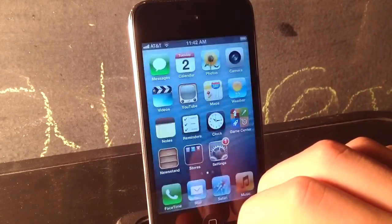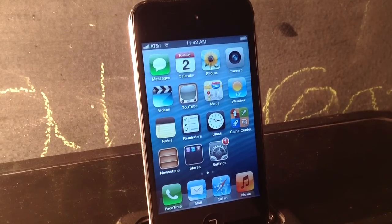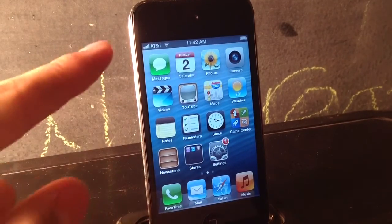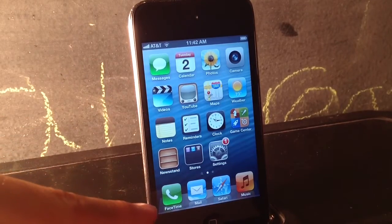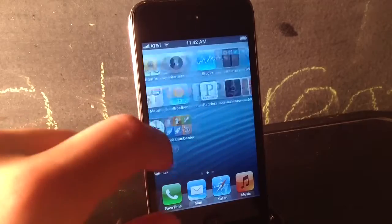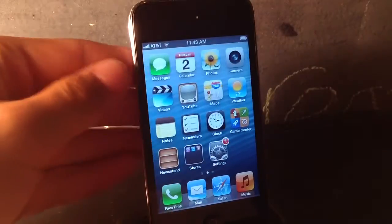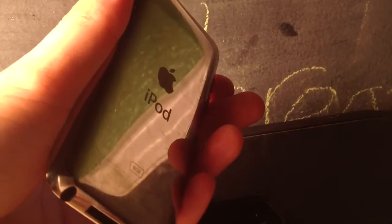If I go into my settings application, you guys can see that this is an iPod Touch. If I go to my springboard, you guys can see that you have the AT&T carrier or cellular bars. You guys can also see that you have the phone icon. This is an iPod Touch — you guys can see it says iPod on the back.